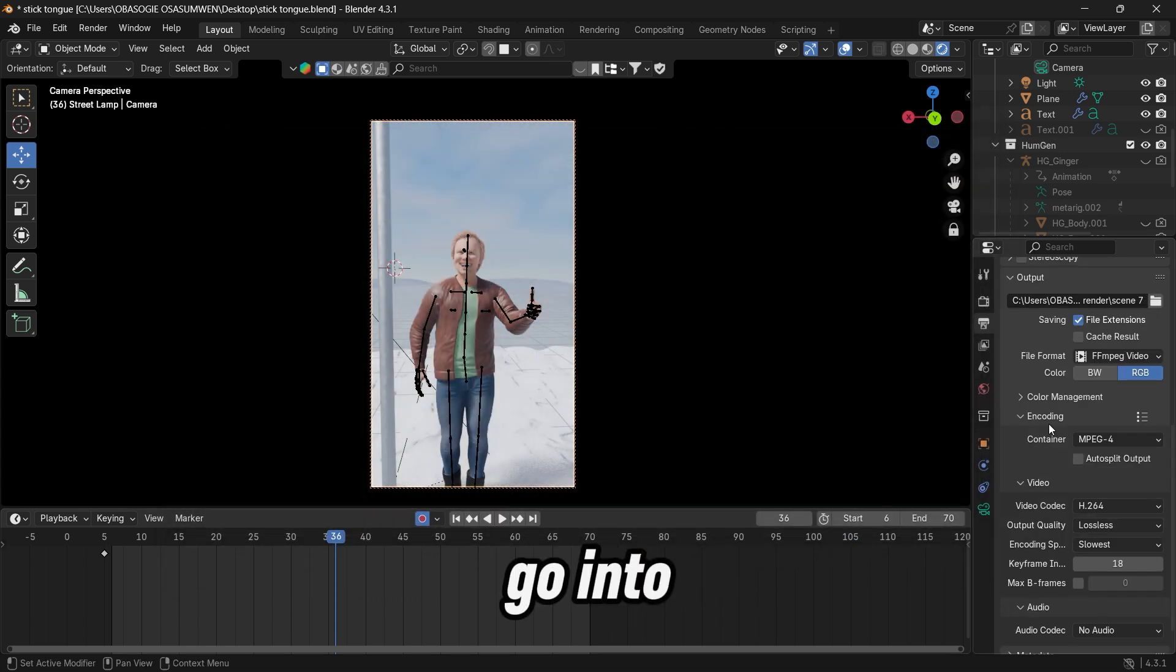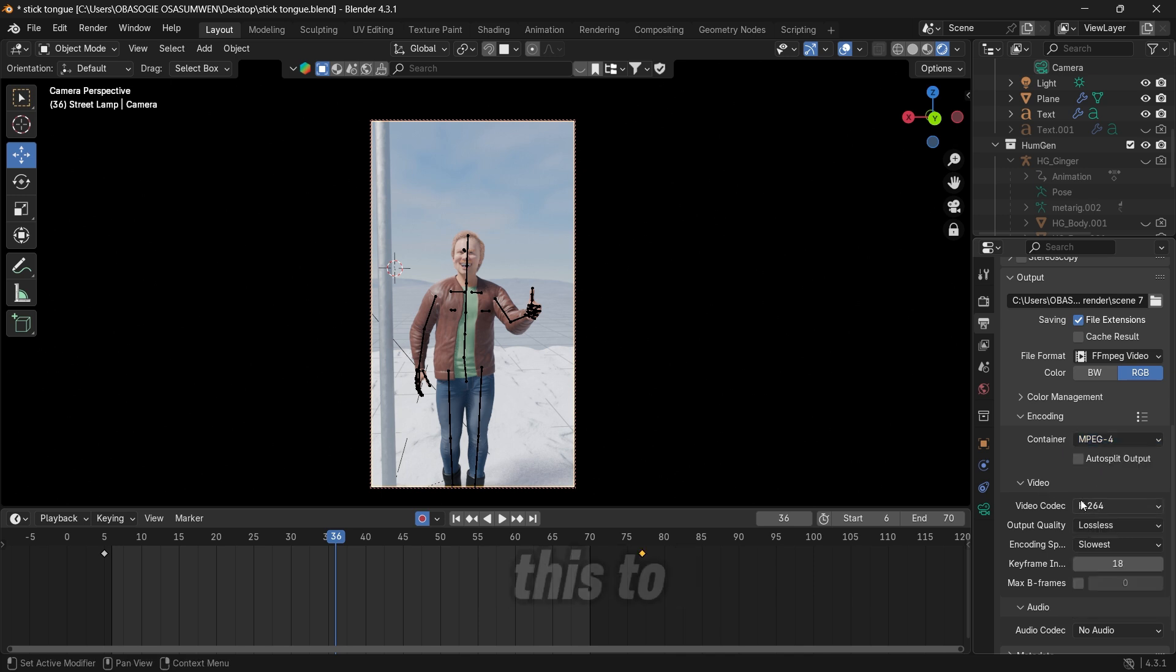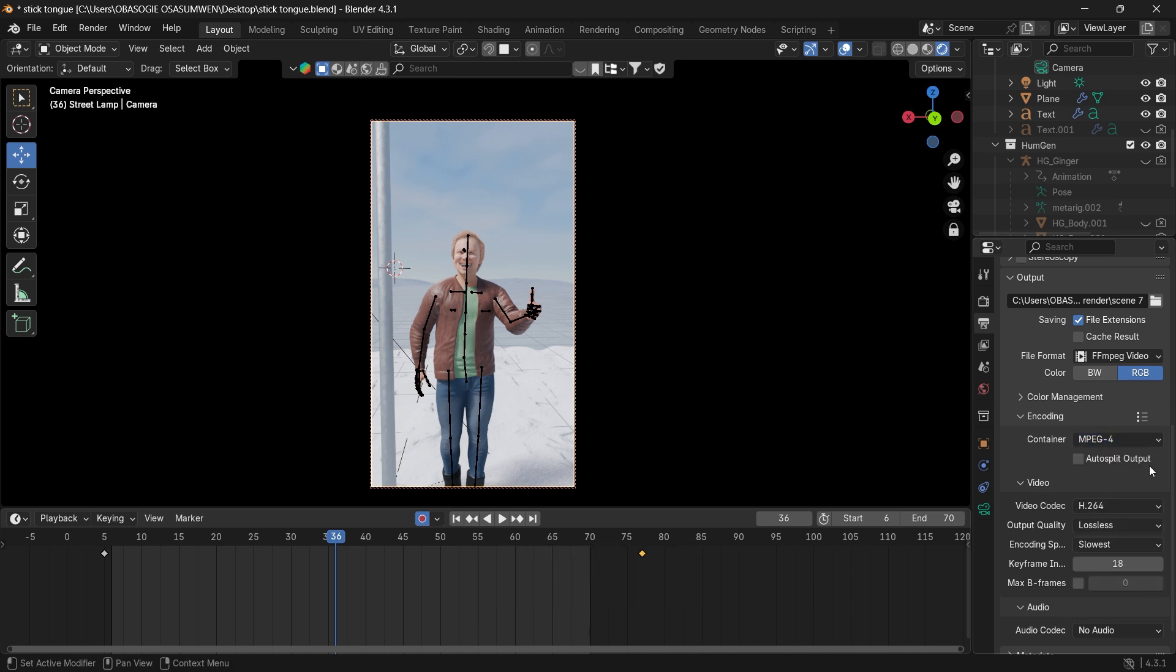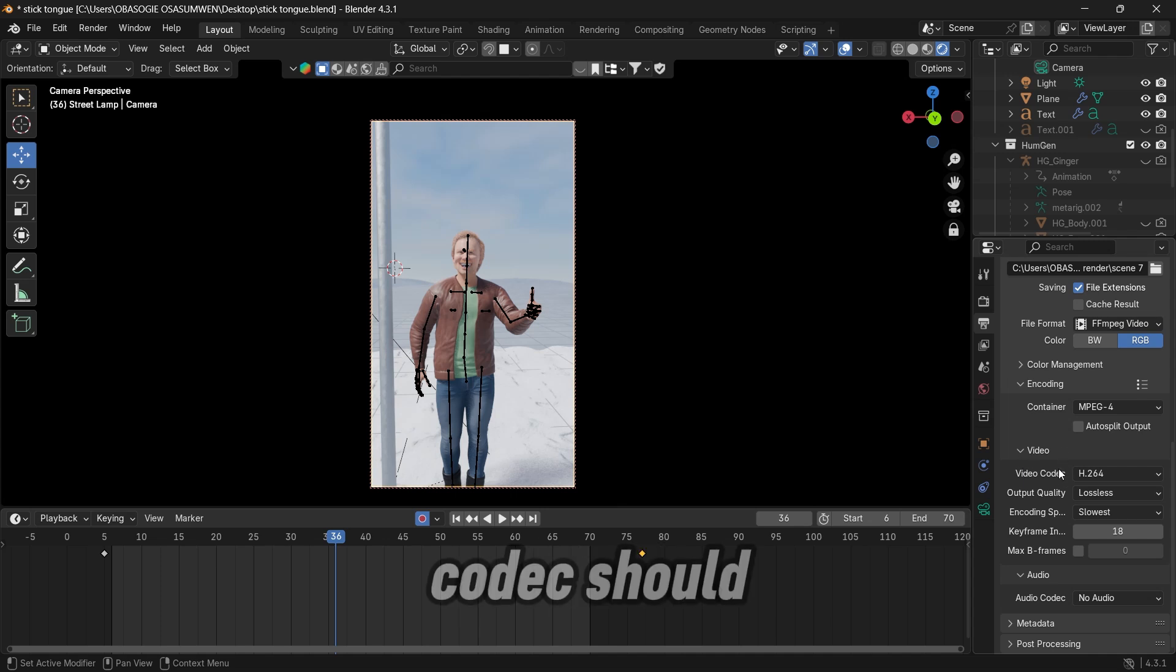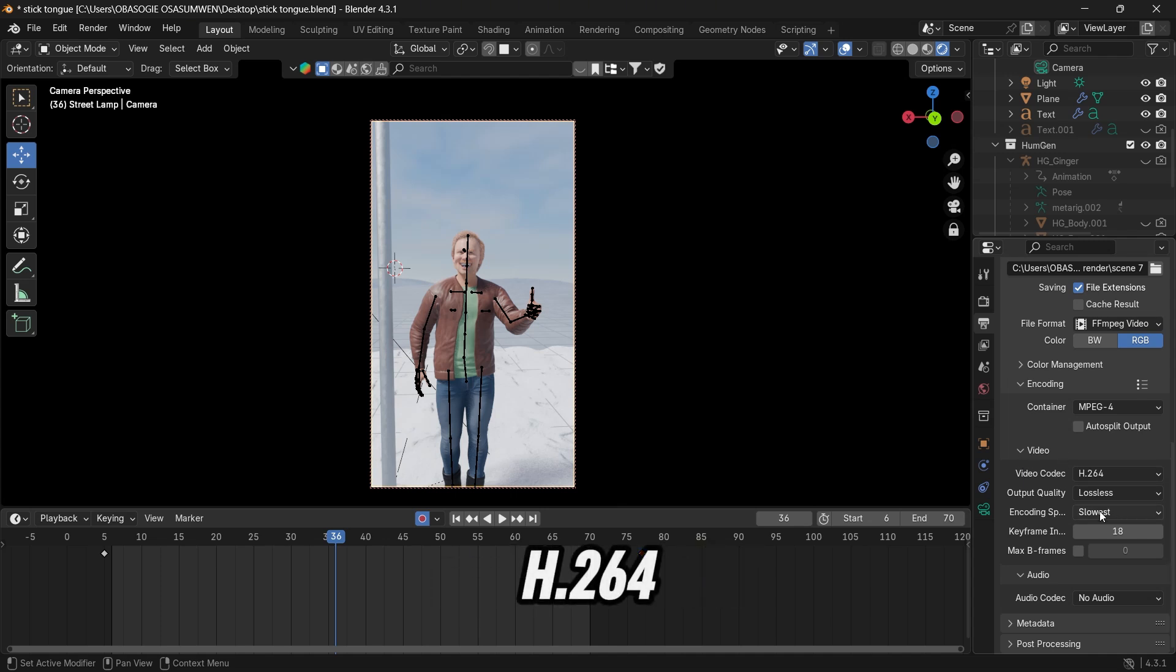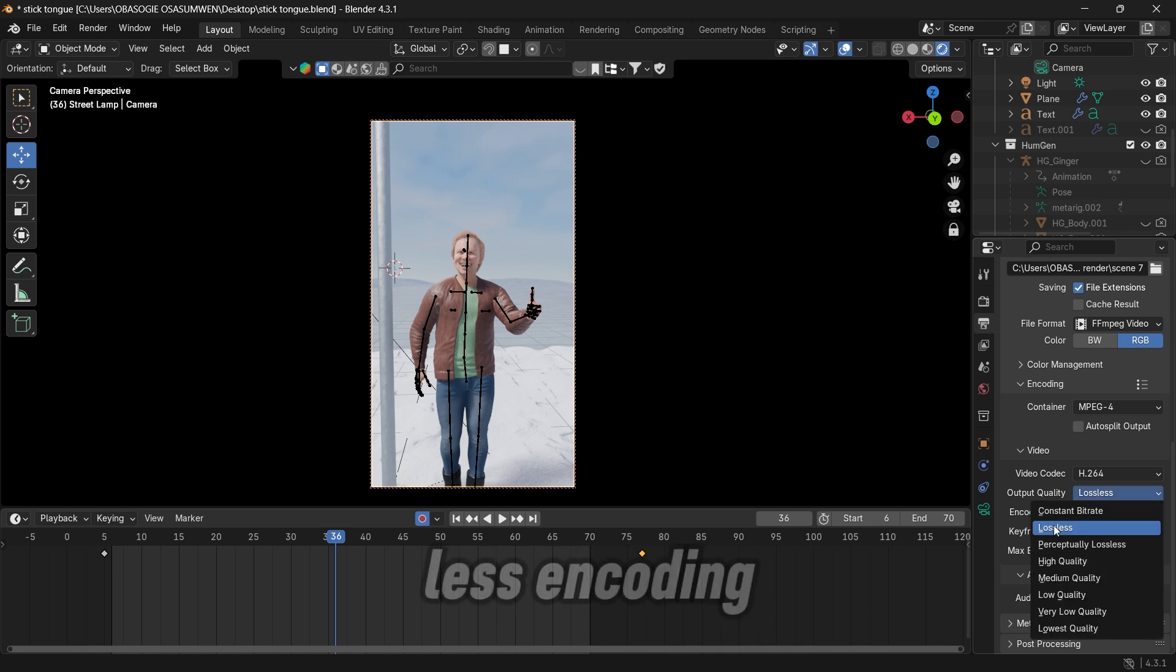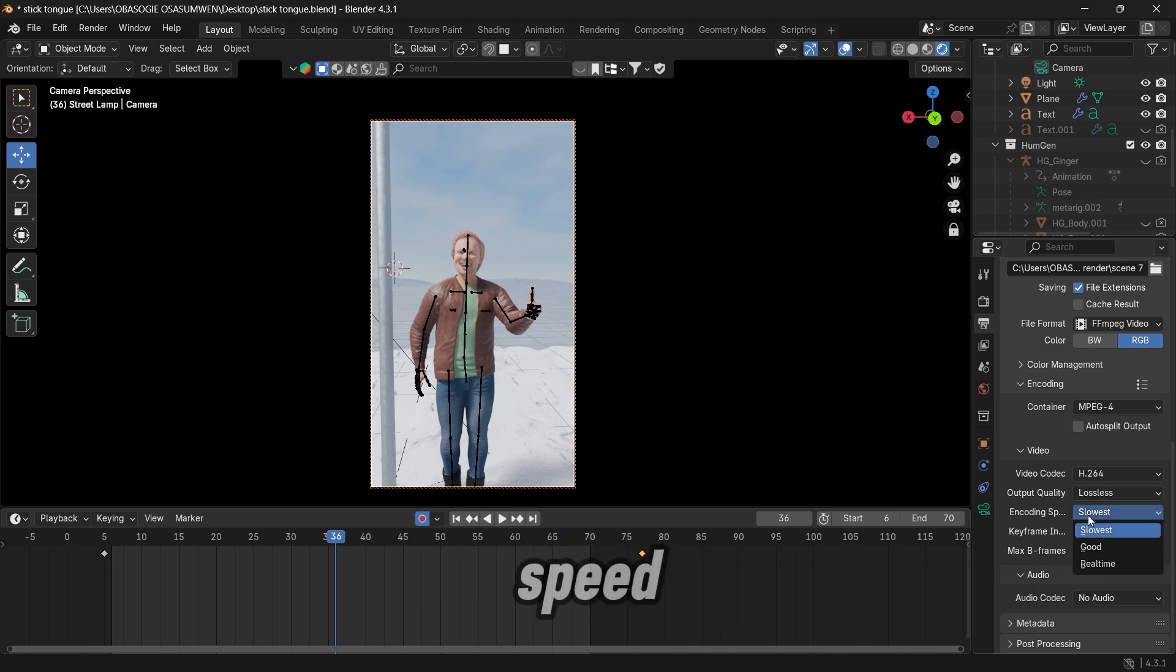Then you go into encoding and then you want to switch this to mp4. And then under video, your video codec should be h.264. Output quality, set it at lossless. Encoding speed, put it on the slowest.